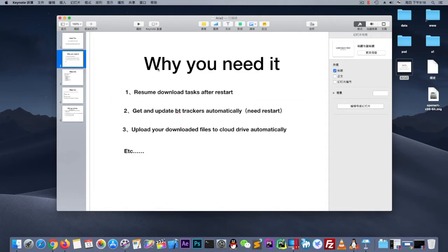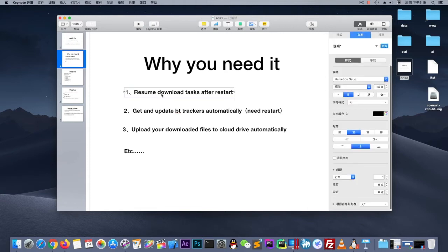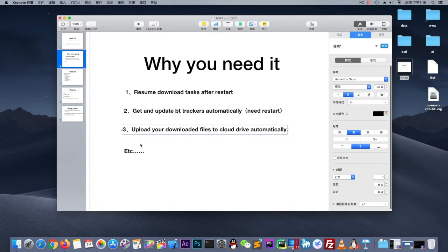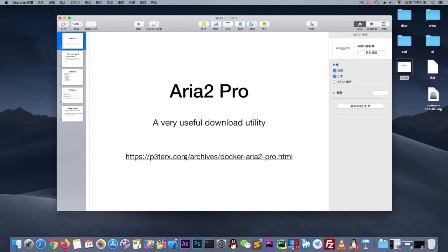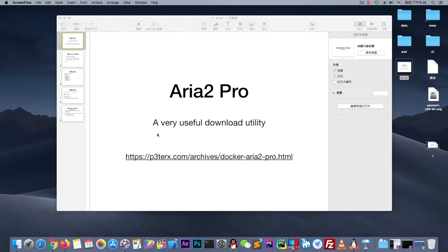And why do you need it? It integrates a lot of useful functions. For example, on OpenWrt, if you reboot your router, ARIA2 will lose its tasks — but this can resume download tasks after restart. It can also update BT trackers automatically. The most amazing thing is it can upload your downloaded files to cloud drive automatically, and many other useful functions. If you want more information, you can visit this website — but this page is Chinese, so I don't think you want it.